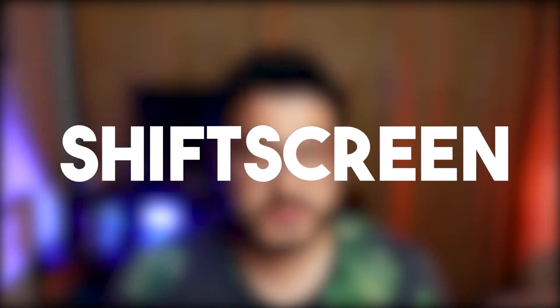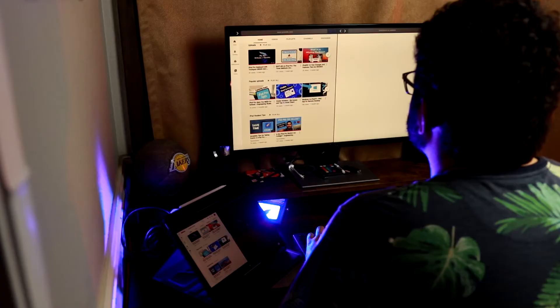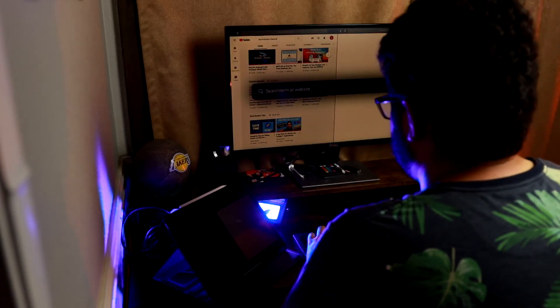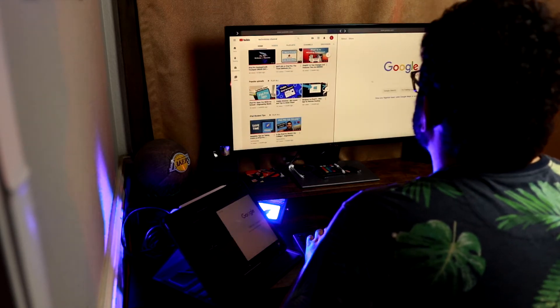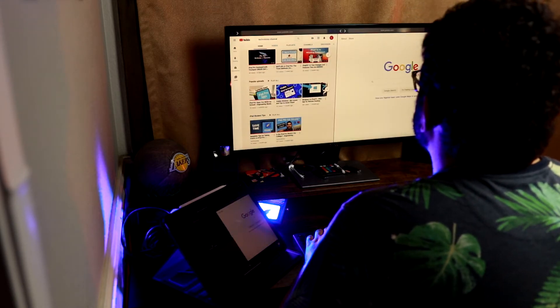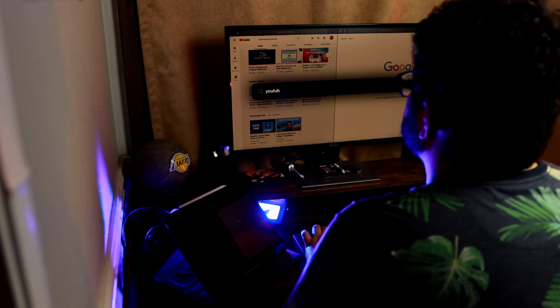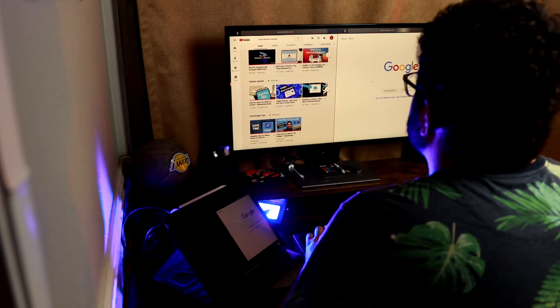We'll start off with the first application and that's going to be Shift Screen. This application allows you to do something that you can't natively do on the iPad — take advantage of a full screen when connecting to an external monitor. With this, it's not going to be every application, but you can use a web browser. That's basically what Shift Screen is: a web browser that takes advantage of the full screen on the external monitor.